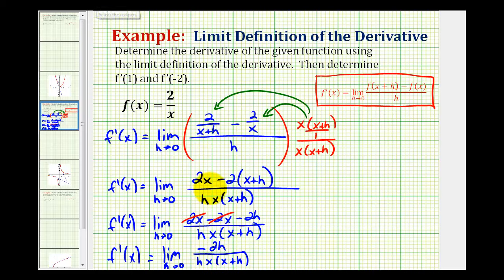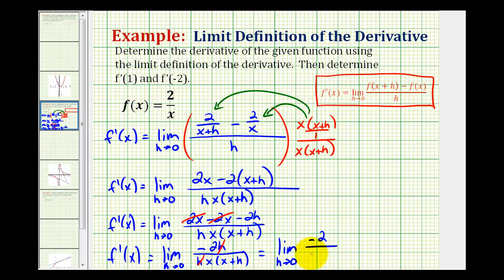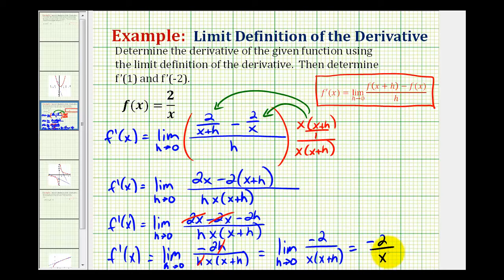Notice how we have a common factor of h between the numerator and denominator which simplifies out, so our expression becomes negative two over x times x plus h. As h approaches zero, our denominator approaches x times x or x squared. So our derivative is negative two divided by x squared.